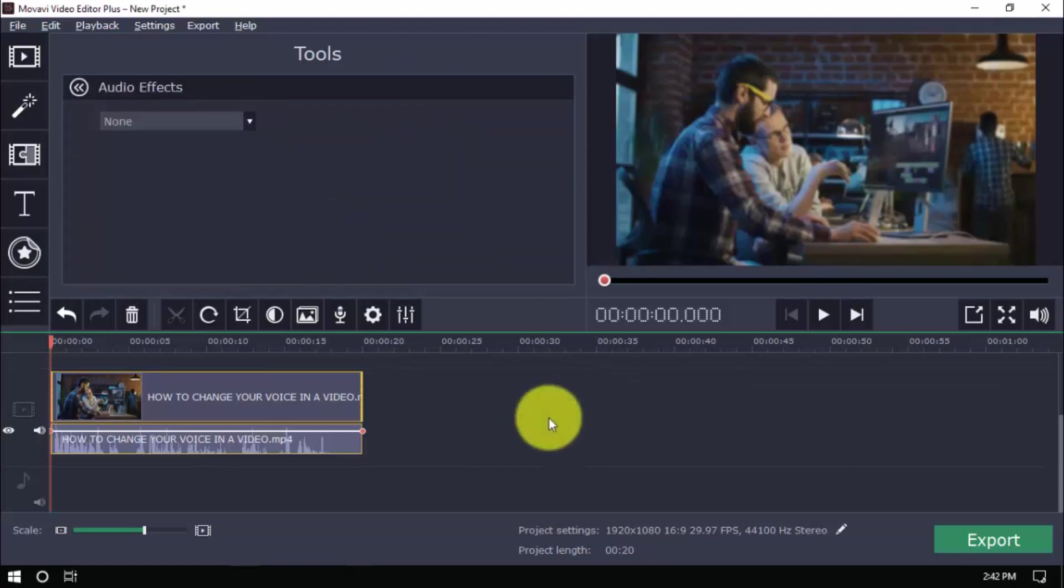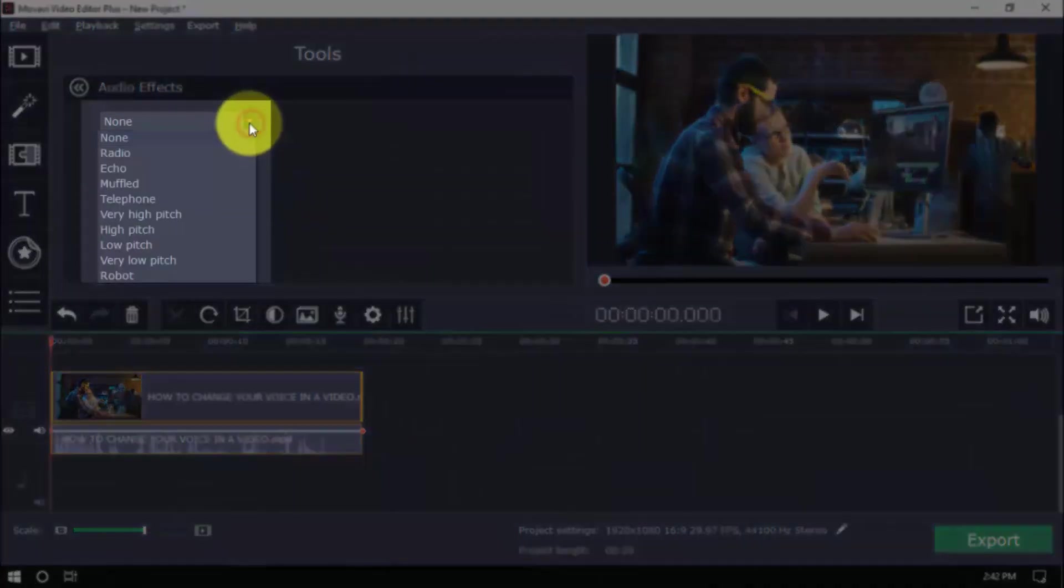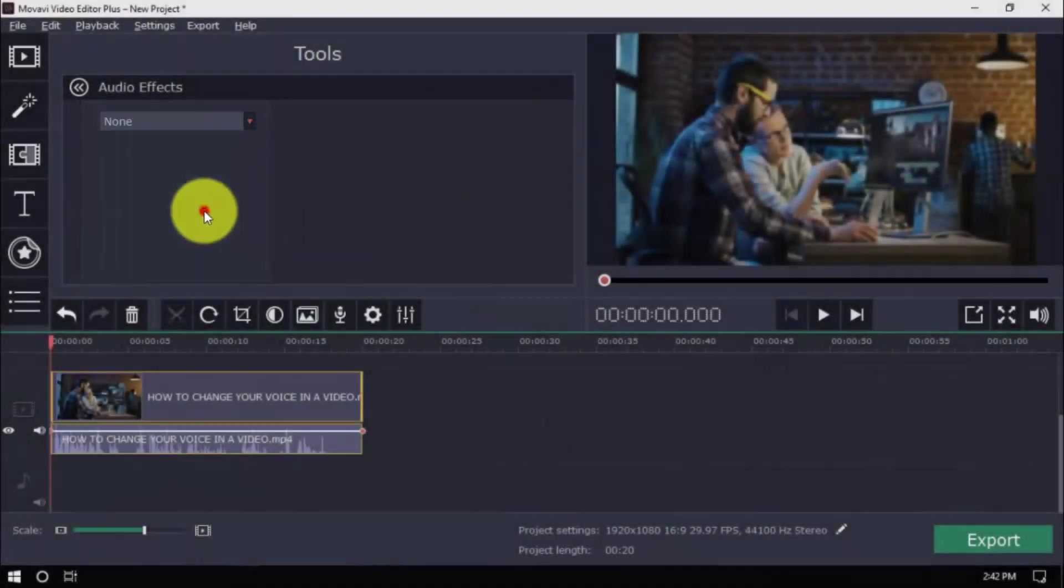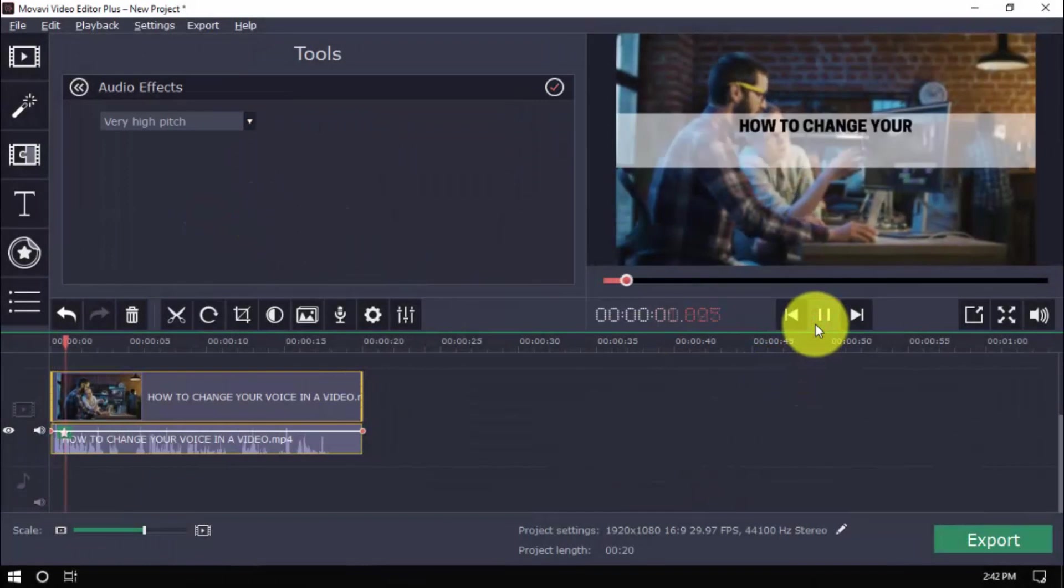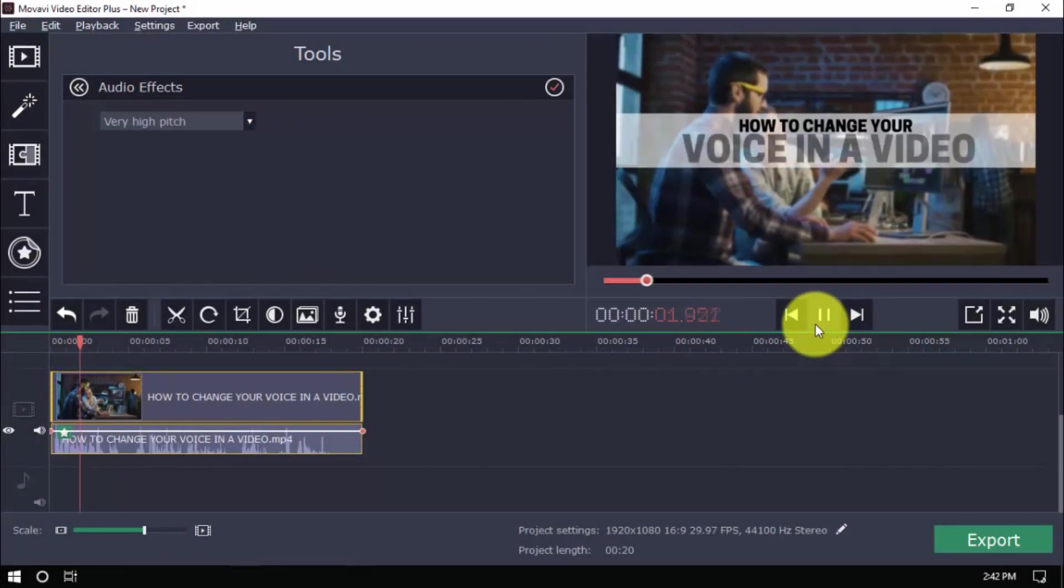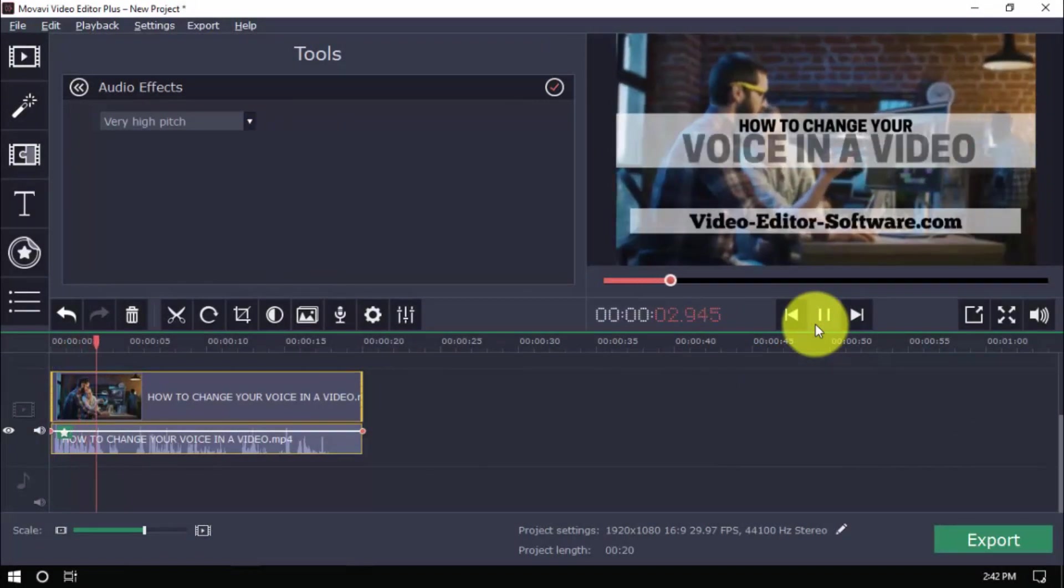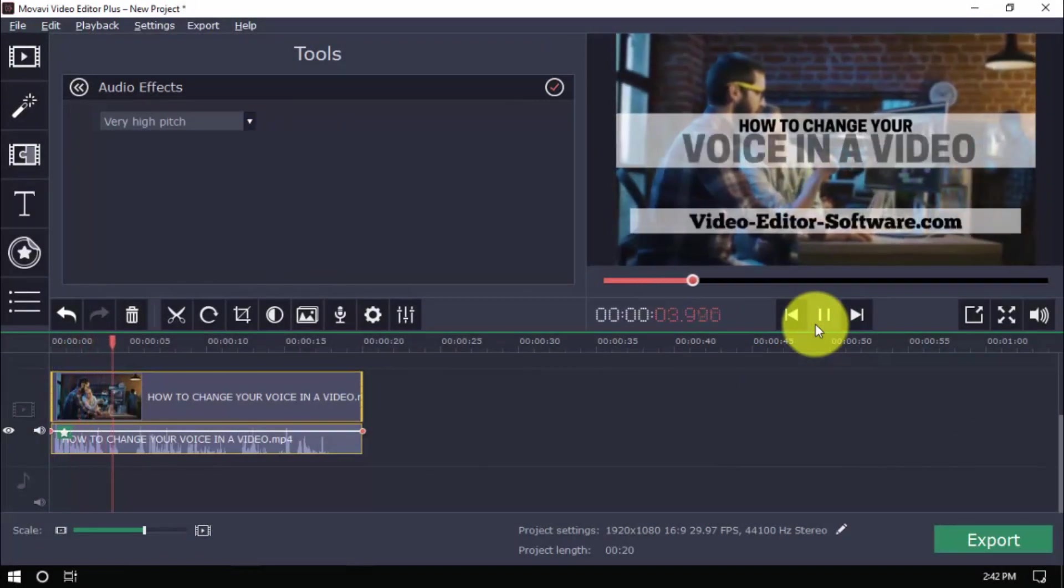Changing your voice is as simple as choosing an effect. A very high pitch effect, for example, will make you sound like a chipmunk. Hey guys, in this video I'm going to show you how to change your voice in your video.